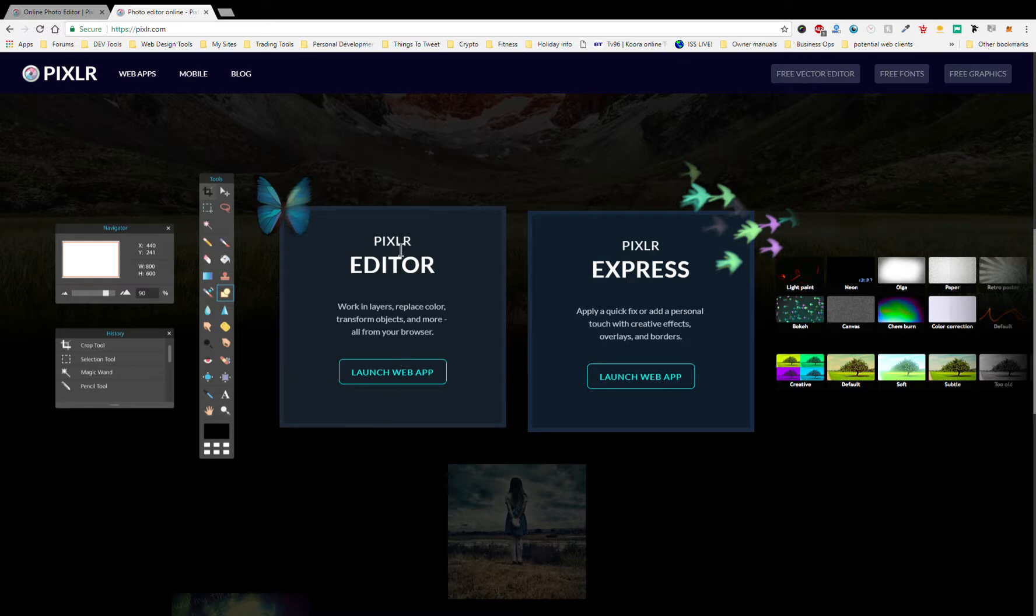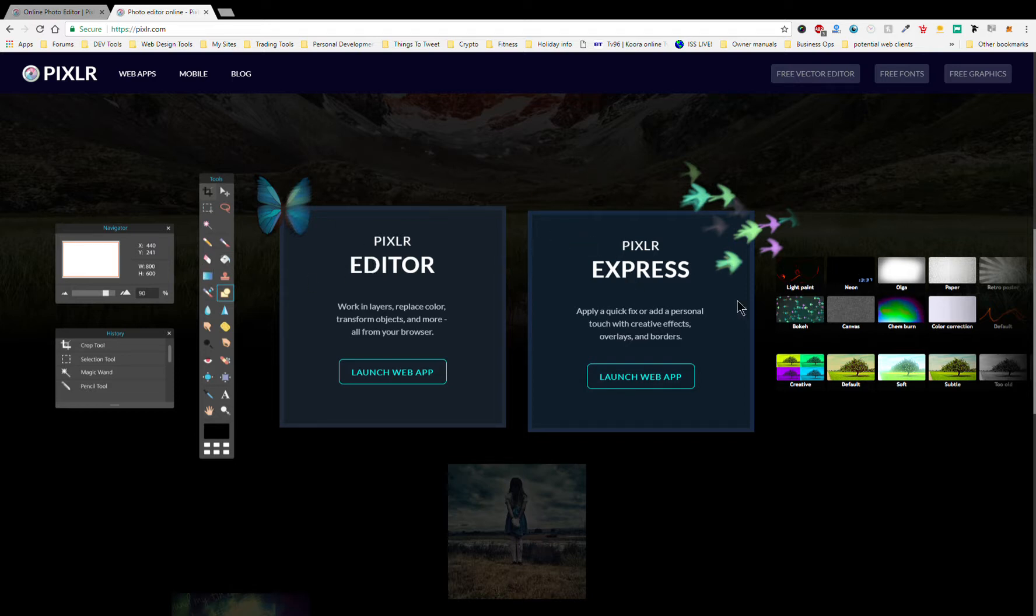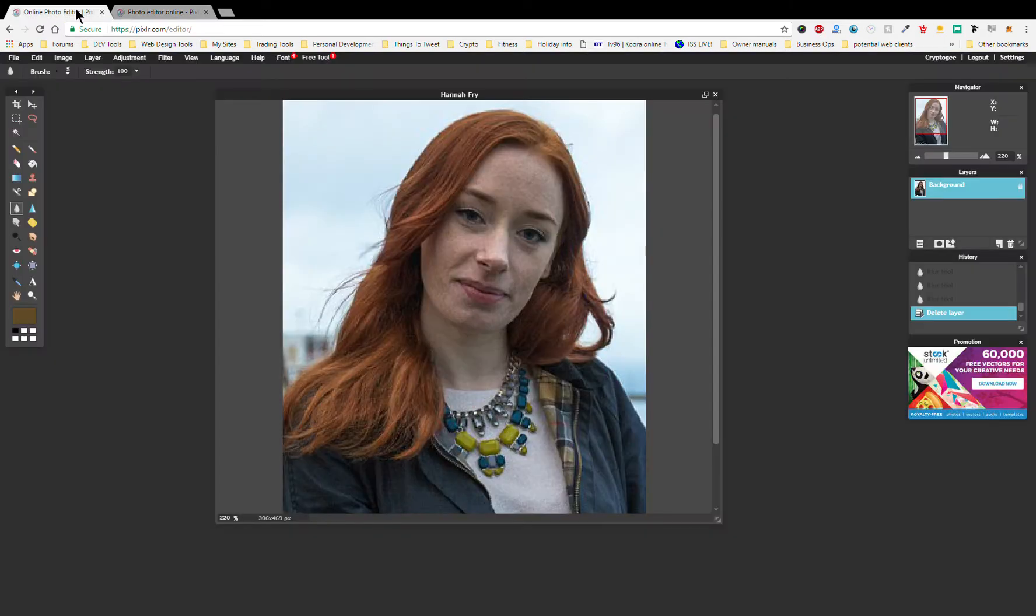Let's go here. We're going to go Pixlr editor this time, not the Express. As you know, the Express is very good for quick things, but things that are a bit more detailed and need a bit more control, we go to the editor. So I've already got that open there.